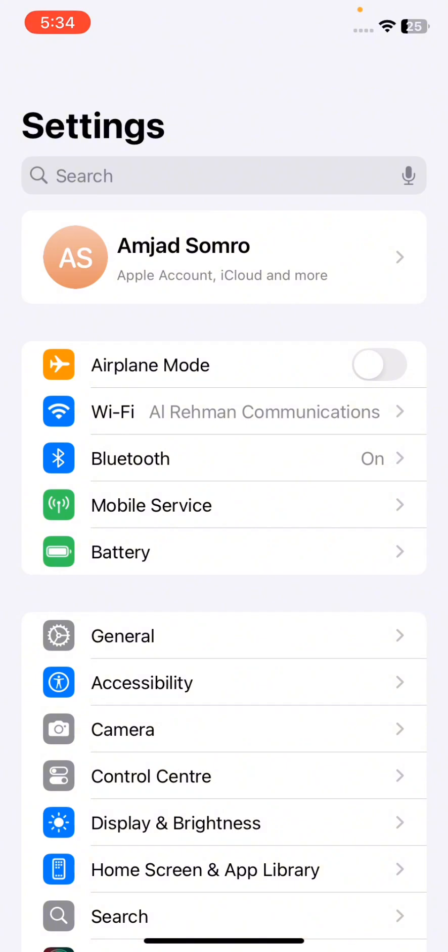So if you have already turned on the stolen device protection, and now if you want to turn it off for some reason, I will tell you how you can do that. For this, you have to watch this video completely.